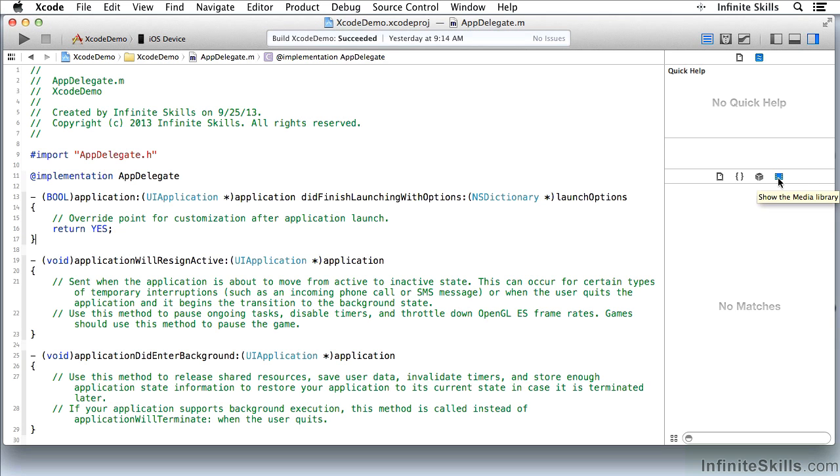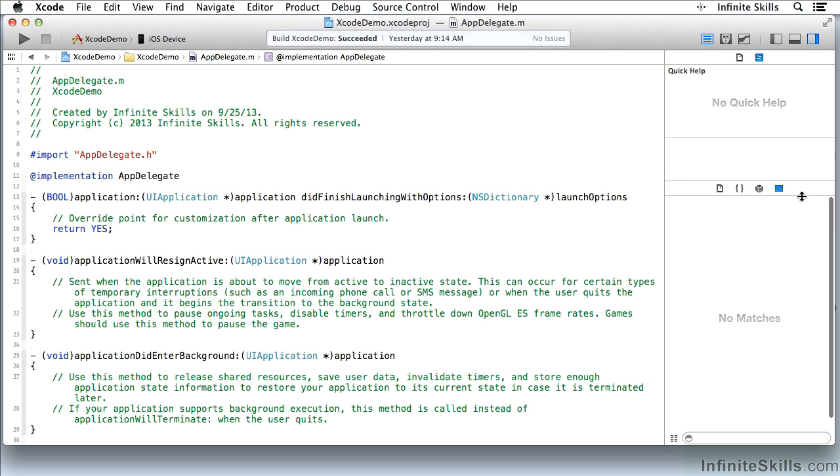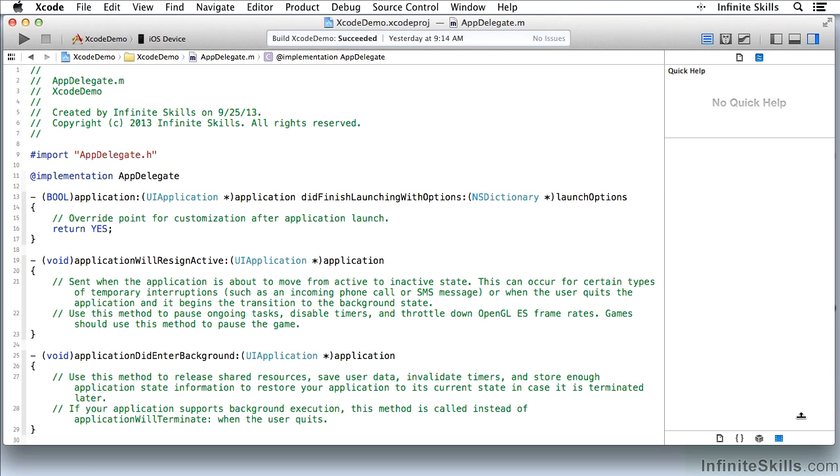So here you have the library in the utilities area. And I can reduce it so it's now not shown at all. The other part of the utilities area, other than the library, is for inspectors.